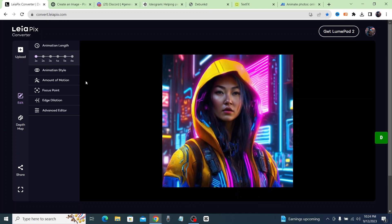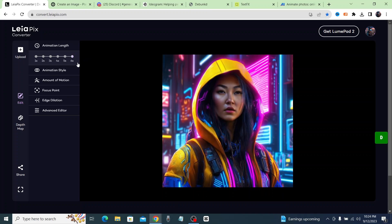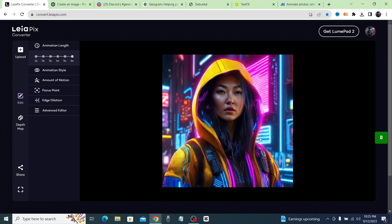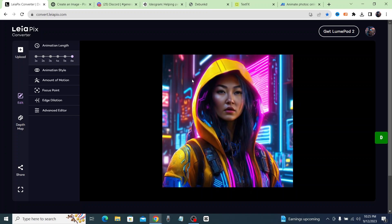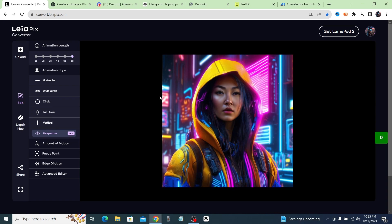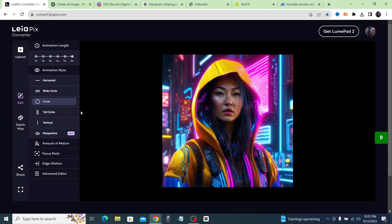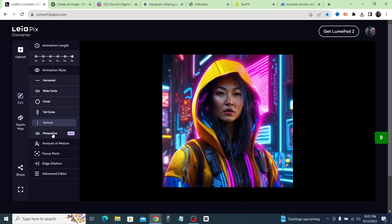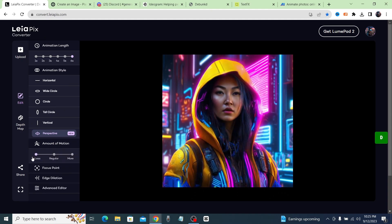If you click on one second it'll make that loop go really fast, and if you go all the way to six seconds it slows it down. I like to keep it on six seconds — too much motion might make you sick. It gives the picture a really cool effect, making it look almost 3D. You can also change the animation style: circle, horizontal, vertical, or the newest one — perspective, which zooms in and out.